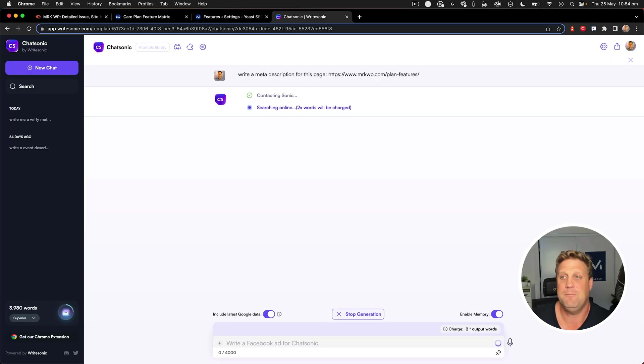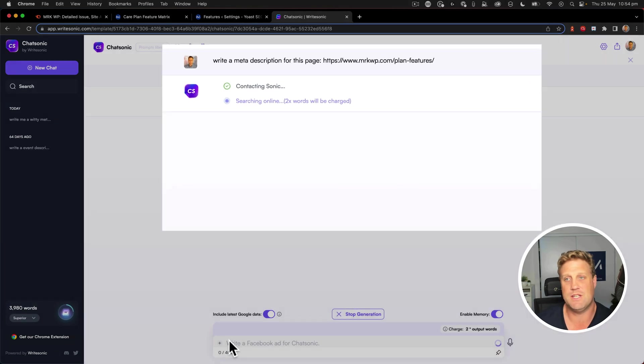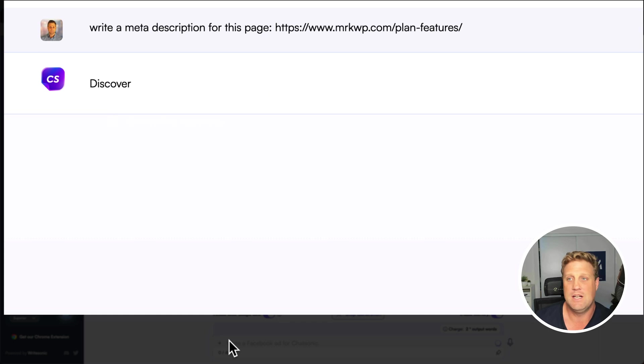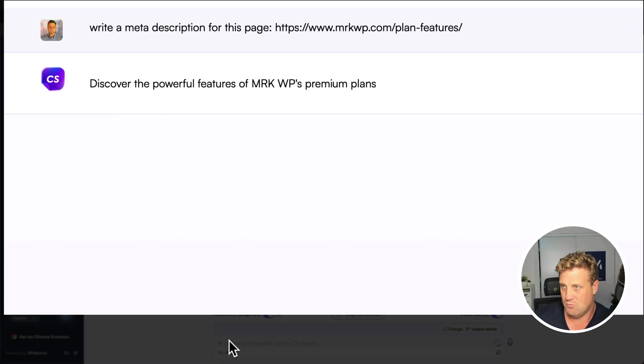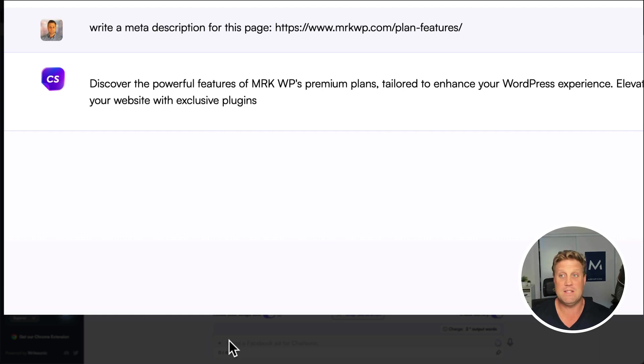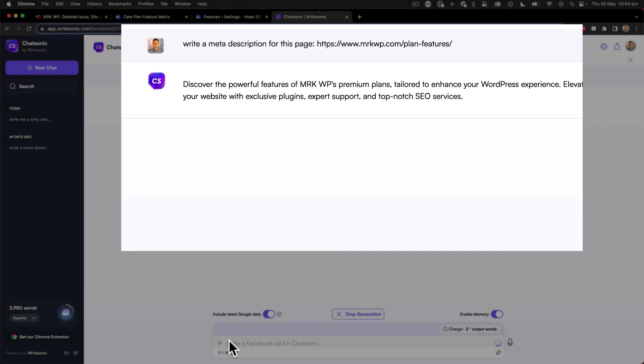There we go. And now it goes through. And because this is using ChatGPT 4, it actually goes onto the internet, looks at that page, and then writes out a reasonable meta description for me.